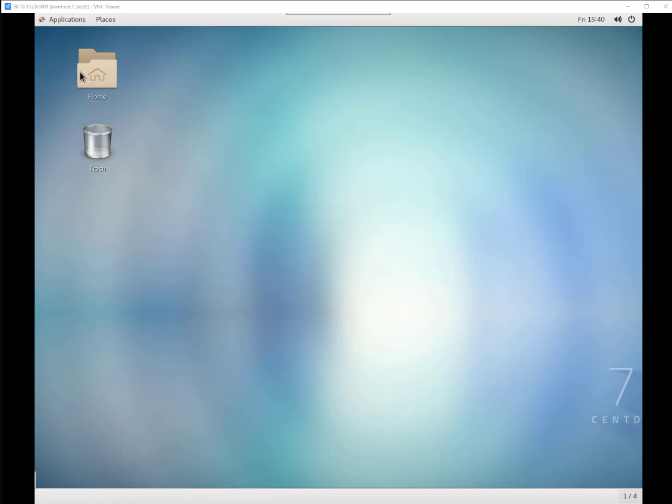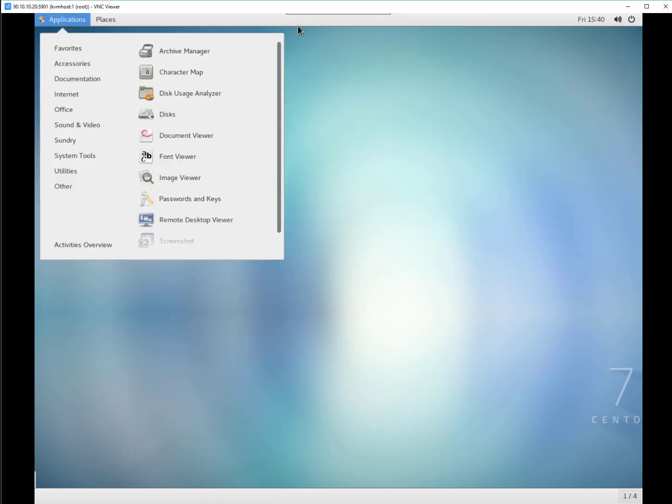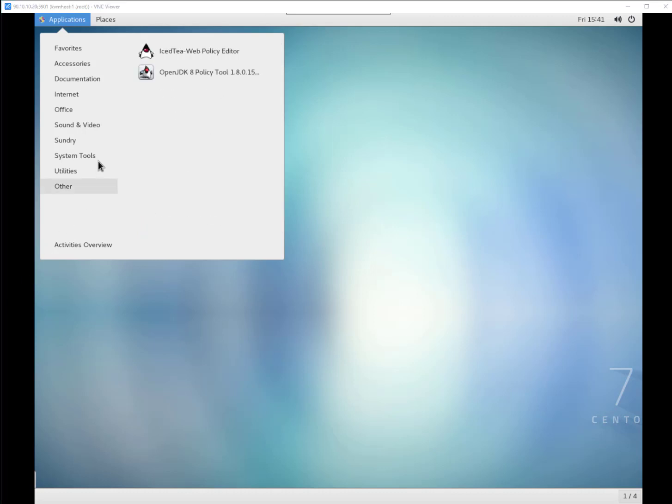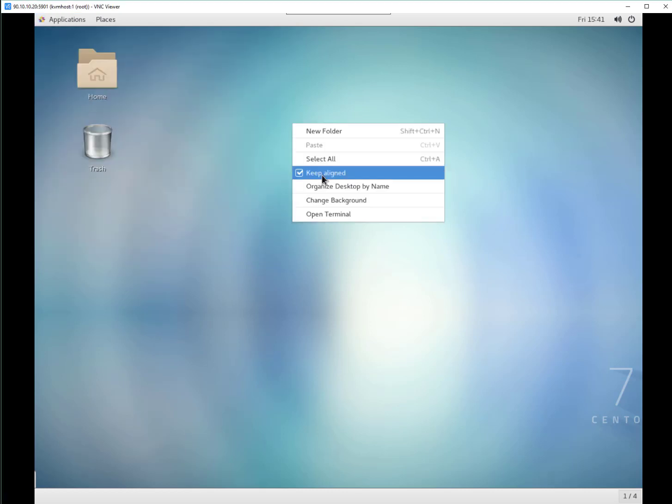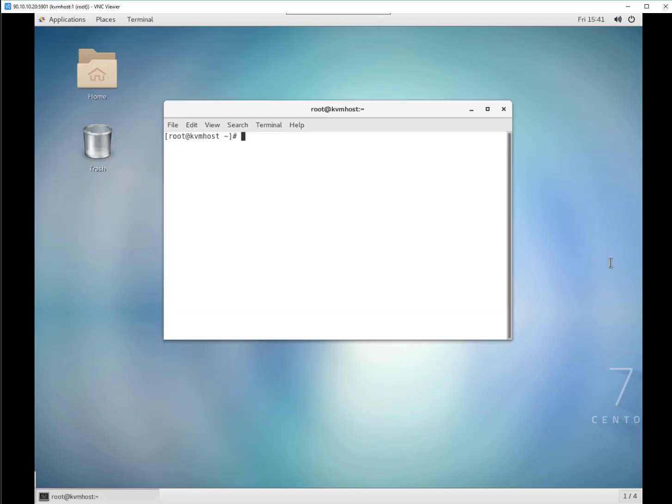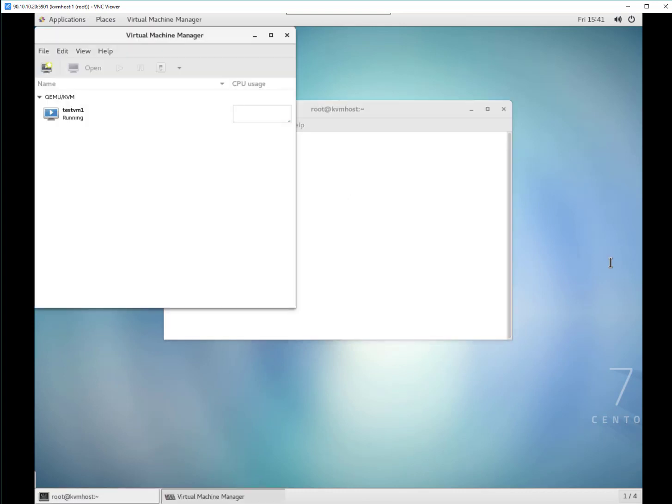You can go through application, system tools, virtual machine manager. This is the interface which is used by KVM for graphical management. If you don't want to go here, you can type virt-manager. Press enter. It is going to open that particular interface here.